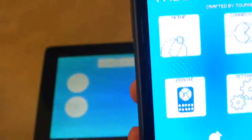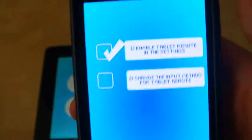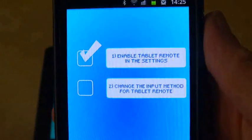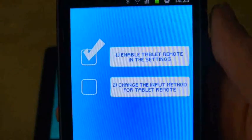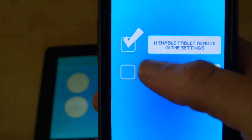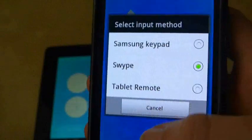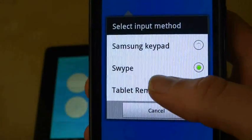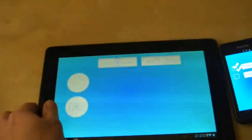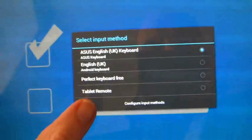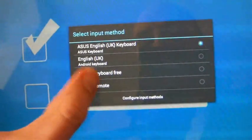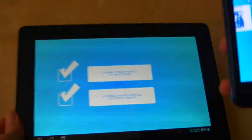And then what you need to do on both devices as well is go to the setup. And you have to actually change your keyboard input. So I have to turn Tablet Remote on on the phone. And I will have to do the same thing on the tablet. So turn on Tablet Remote. And with any luck, that should mean that we are now connected together.